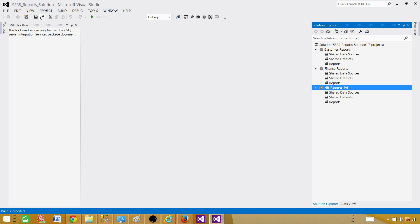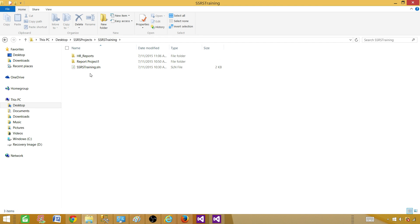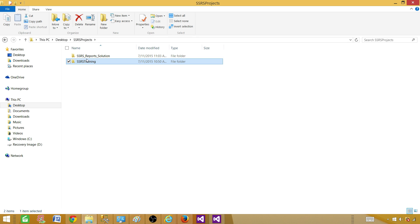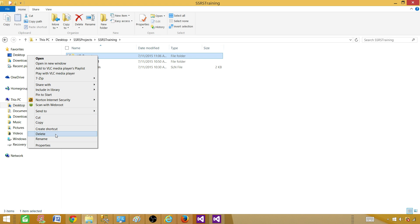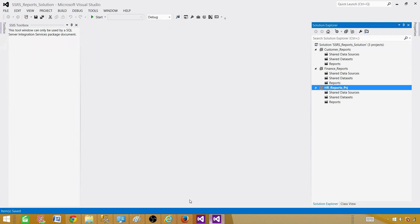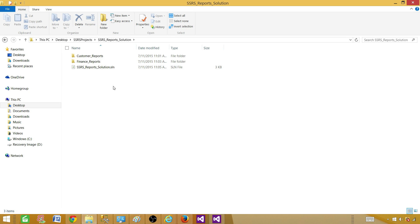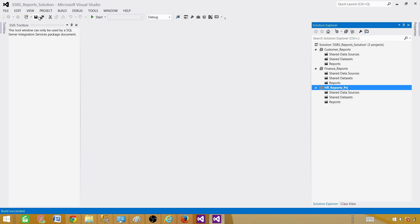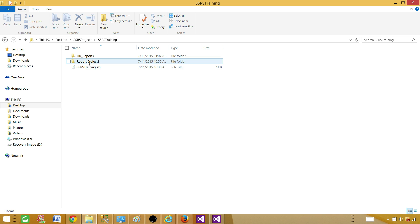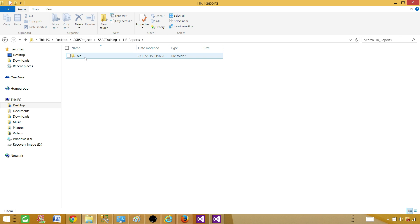Now let's run an experiment: delete the HR Reports project folder from the SSRS Training directory and see what happens. The folder gets deleted. Coming back to our solution, we do not see the HR Reports folder created here either. When we try to build, the build succeeds. Going back to the folder, building the solution recreated that folder again in the original SSRS Training location where it first belonged. That's how it works.